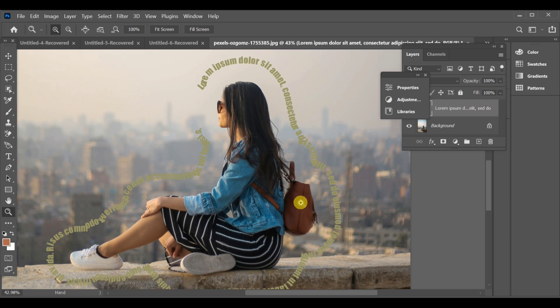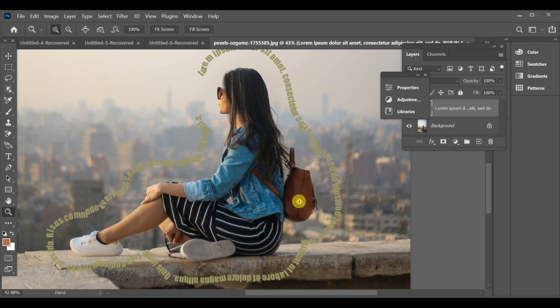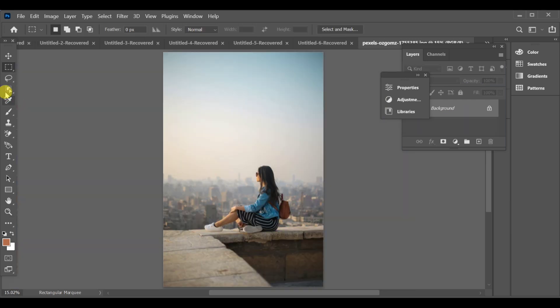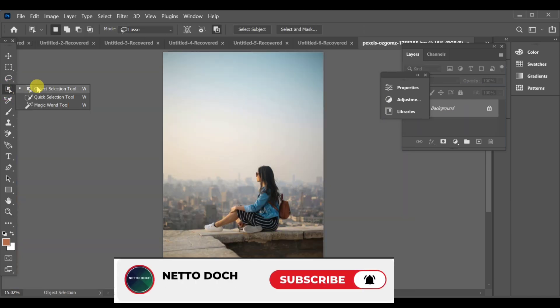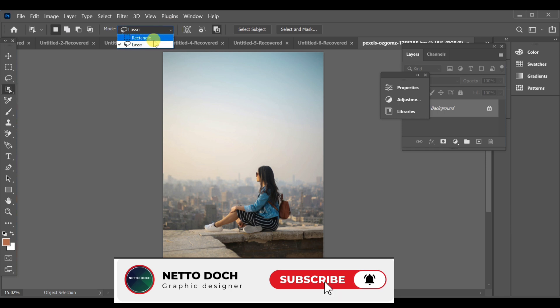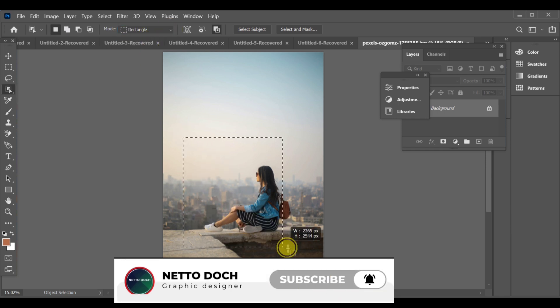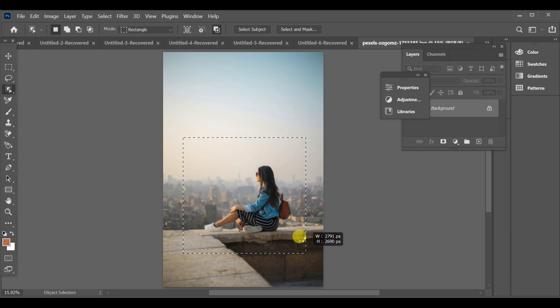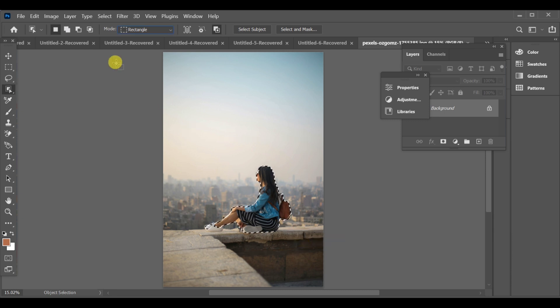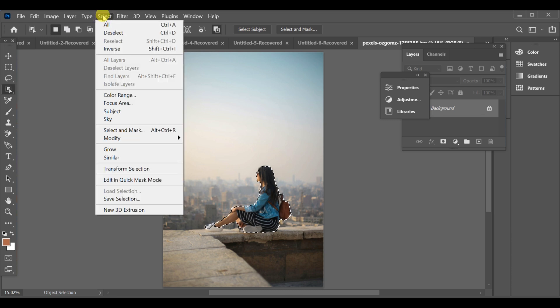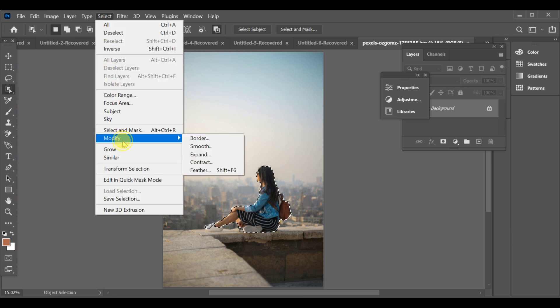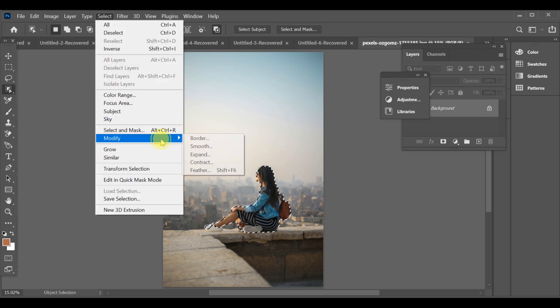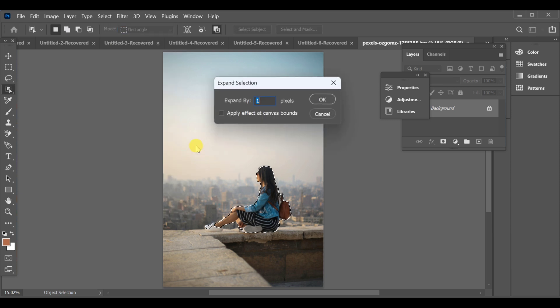Hi guys, how can you add text around an image in Photoshop? First of all, go to the selection tool and make a rectangular selection around your image. After completing this, go to Select, Modify, Expand Selection. Now set expand by 80 pixels and press OK.